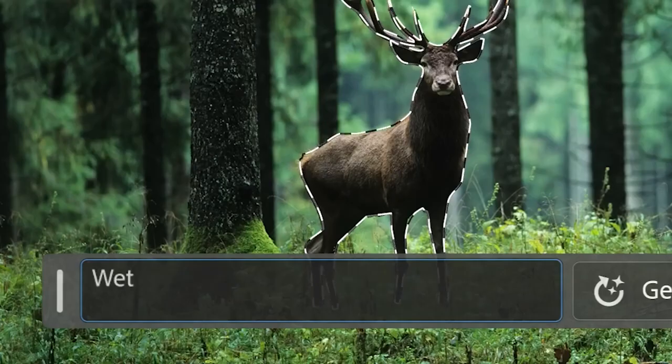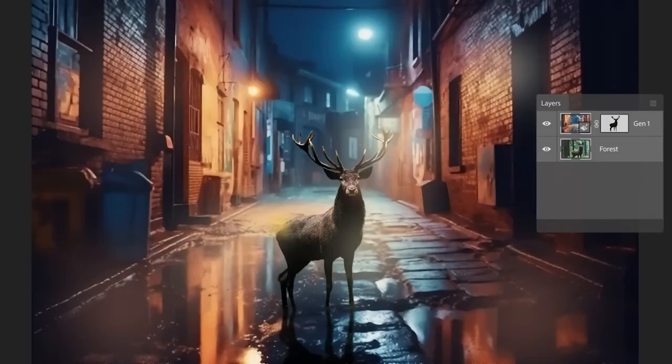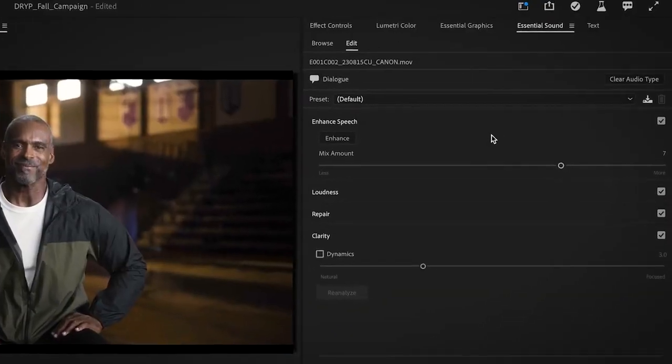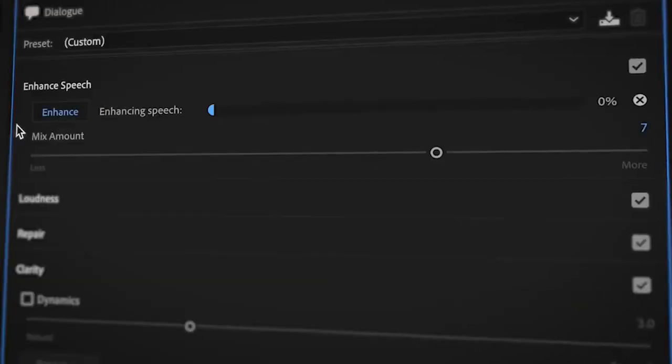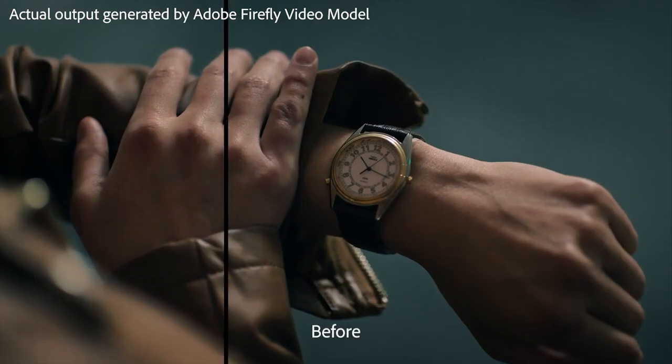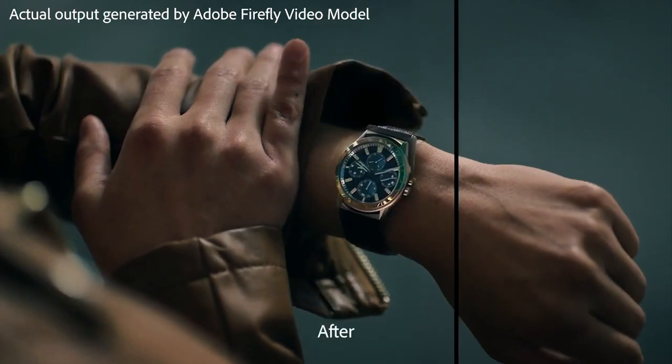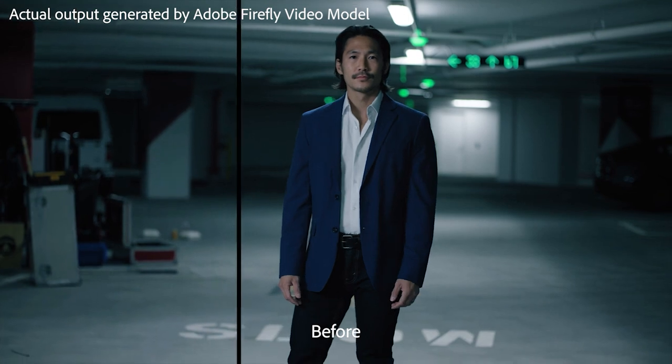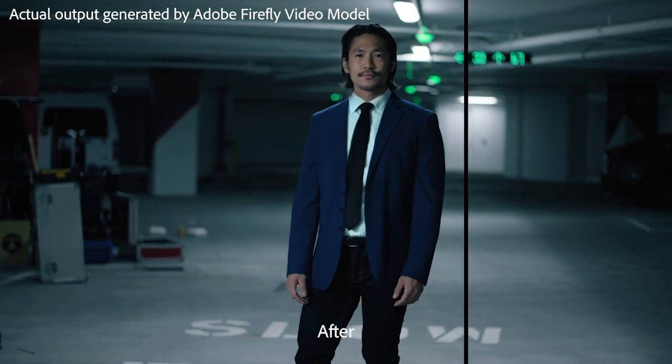Adobe has been crushing it with new tools that leverage AI to give creators more freedom while we create. Last year we got the incredible Generative Fill tool inside of Photoshop and recently Enhanced Speech, both of which are game-changers. But now Adobe is doing it again and have introduced new, revolutionary features that will change the way we approach our editing workflows inside of Premiere Pro.